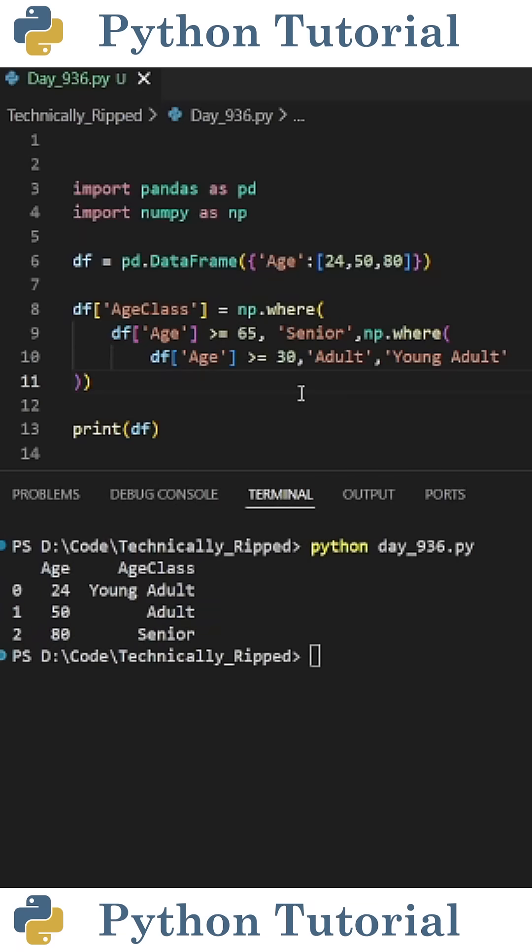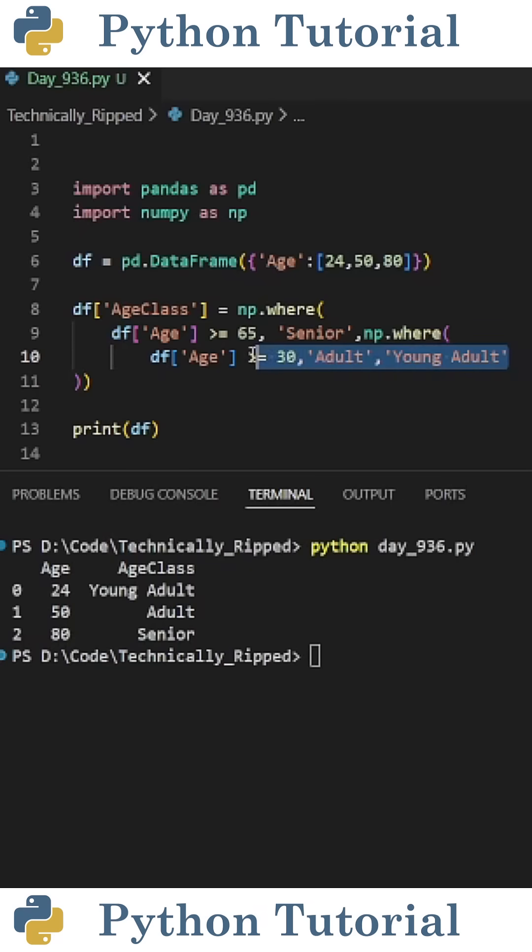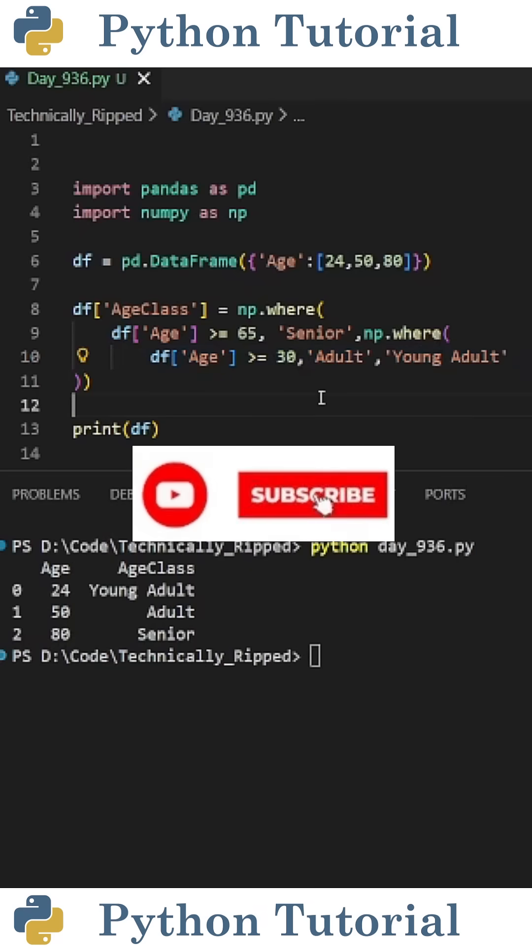One thing to note when using this method: the first logical expression that evaluates to true will assign a value. So what that means for this example is I want to put the senior classification first, and then put the adult or young adult classification after it.